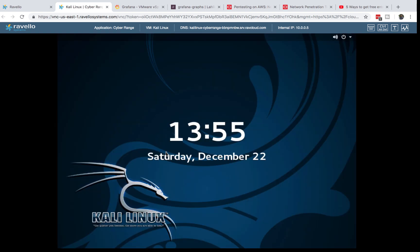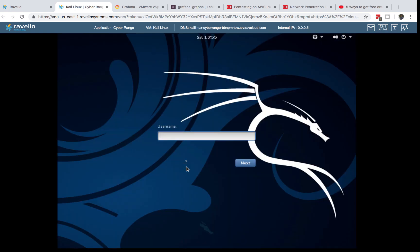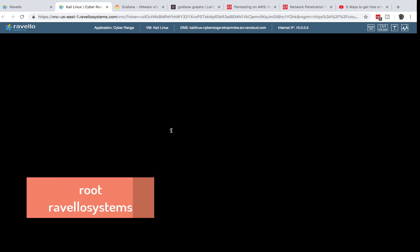As you can see, I can sign into this machine. The login credentials are: username 'root,' password 'ravelosystems,' all lowercase.